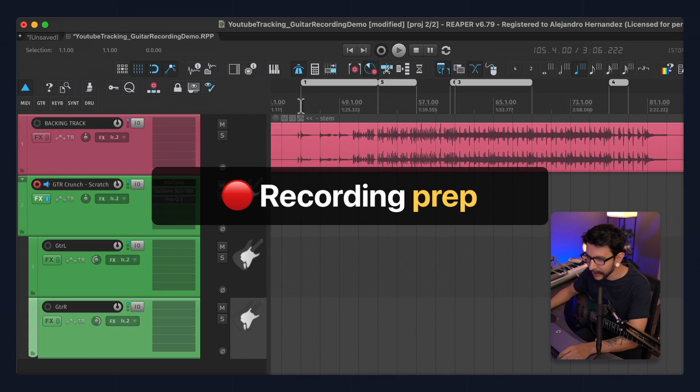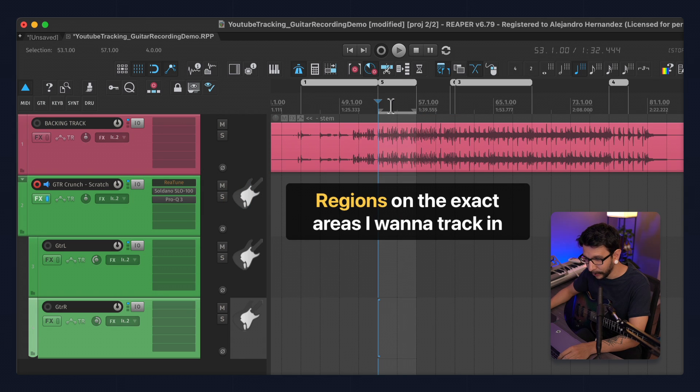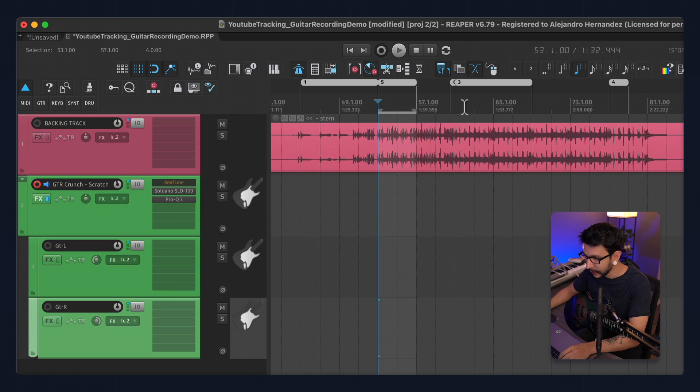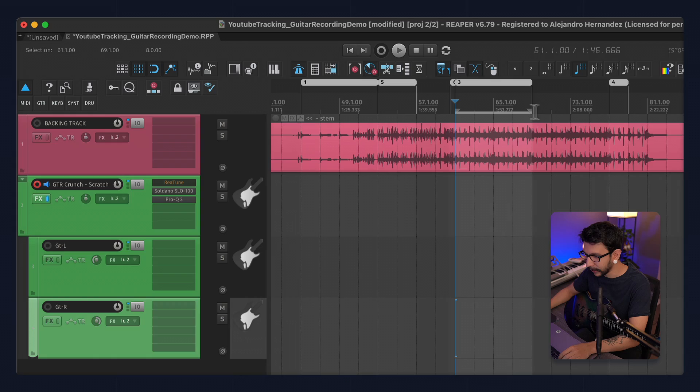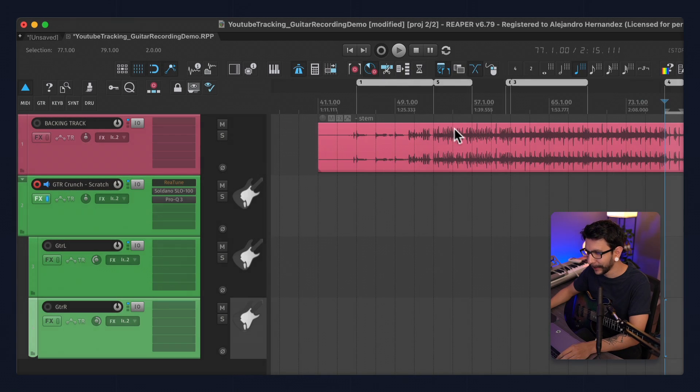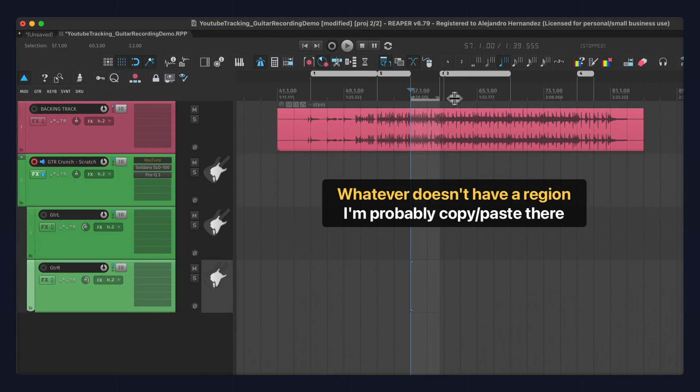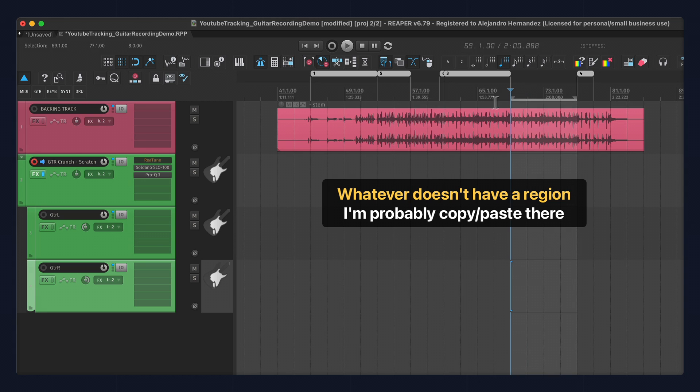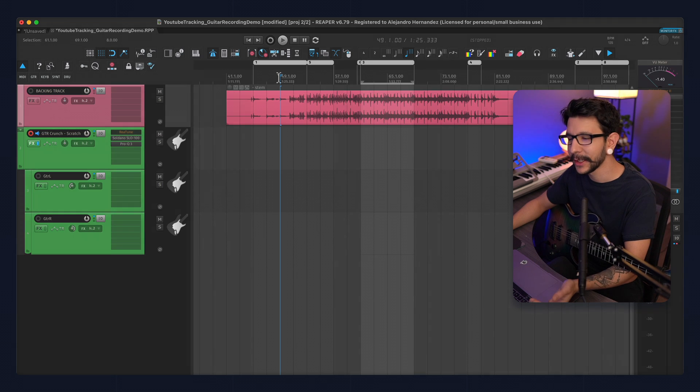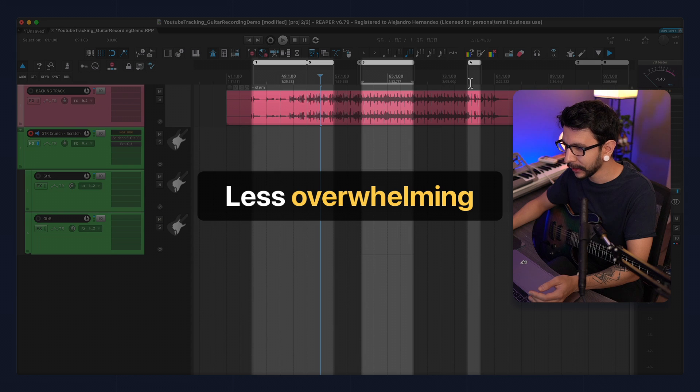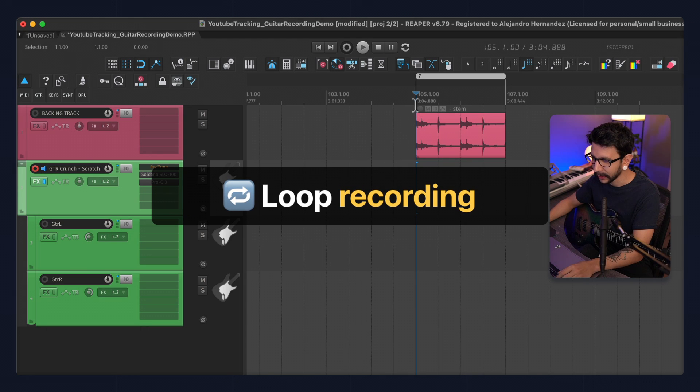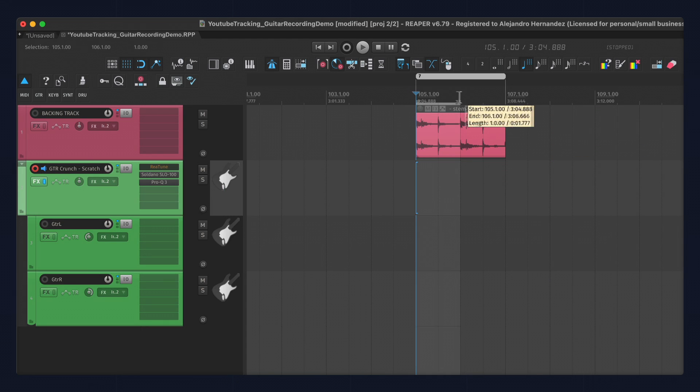For recording, I like to start by making regions on the exact areas I want to track in. So pretty much, I know that these are unique parts that I cannot copy-paste. So basically, whatever doesn't have a region, that means that I'm probably going to copy-paste from somewhere. And it makes the process less overwhelming when you see it this way.